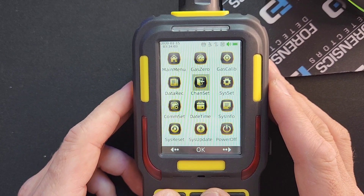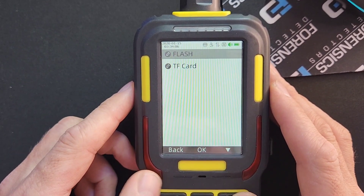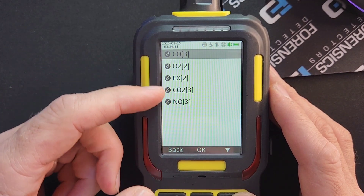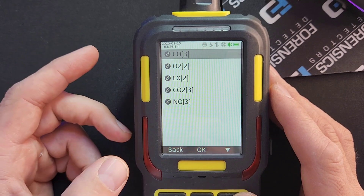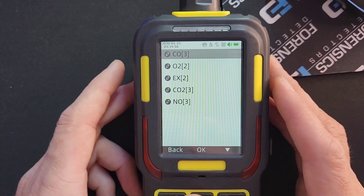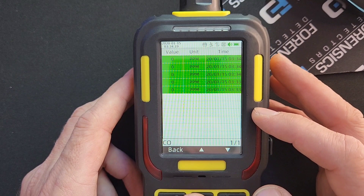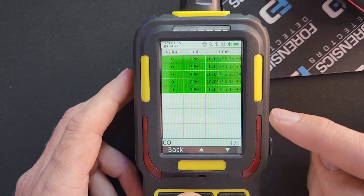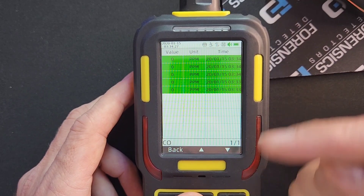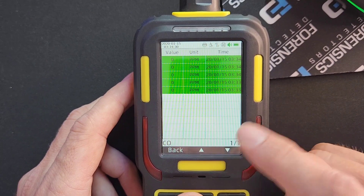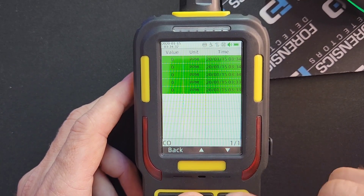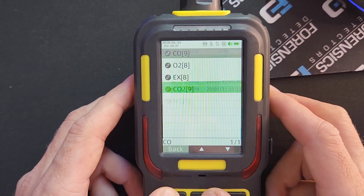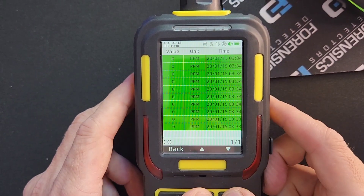Now here in Data Rec is where the data sits, and you can see it has already started logging different levels. You can see the sensors, and in the square brackets it shows how many data points have already been logged since I just cleared the data. This unit continuously data logs — as soon as I cleared it, it started logging from zero again. You can see there are nine data points now, and it's adding to them.